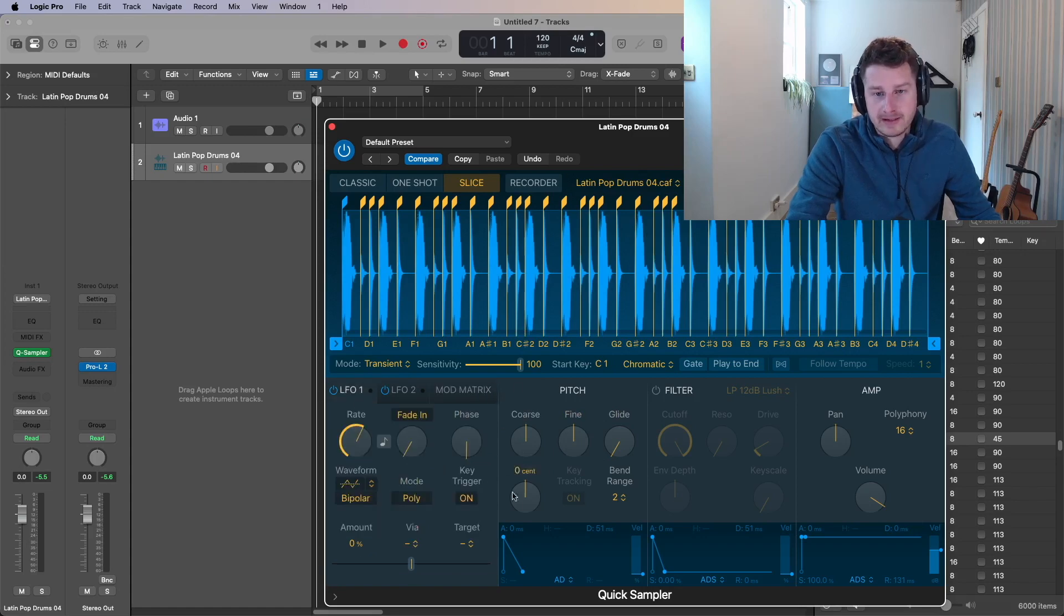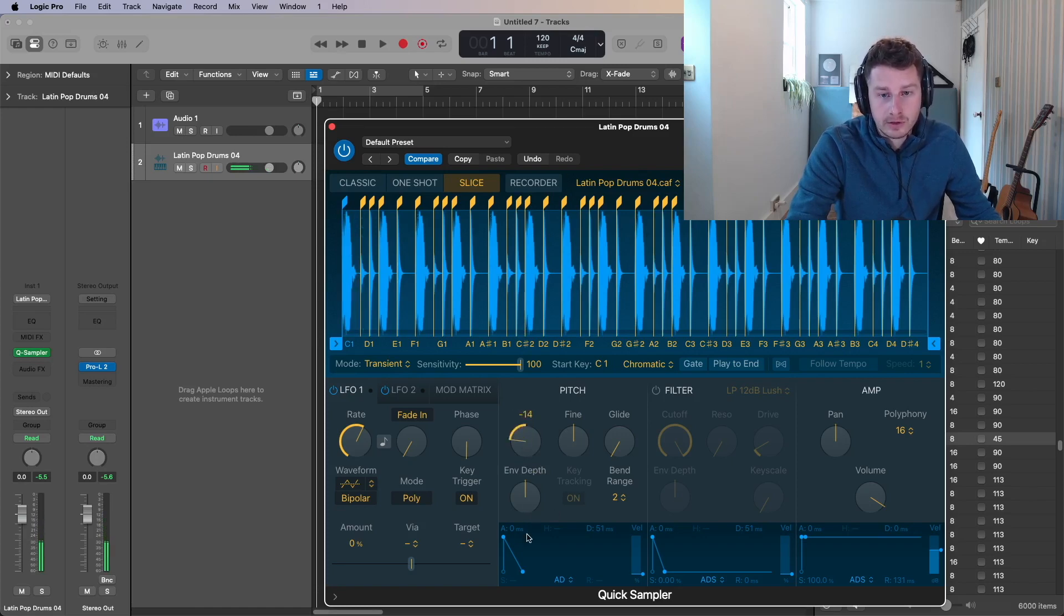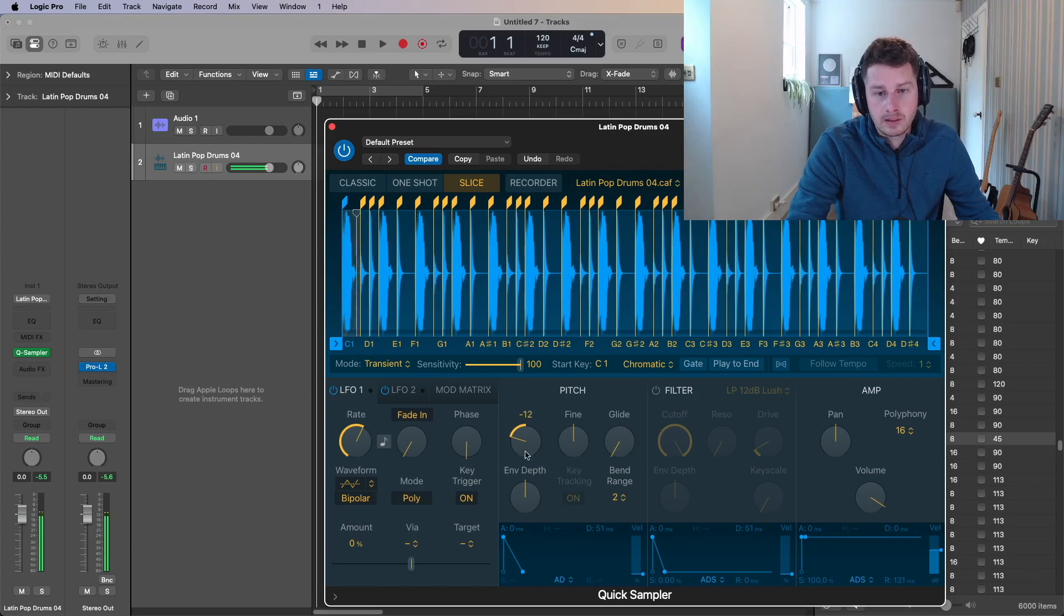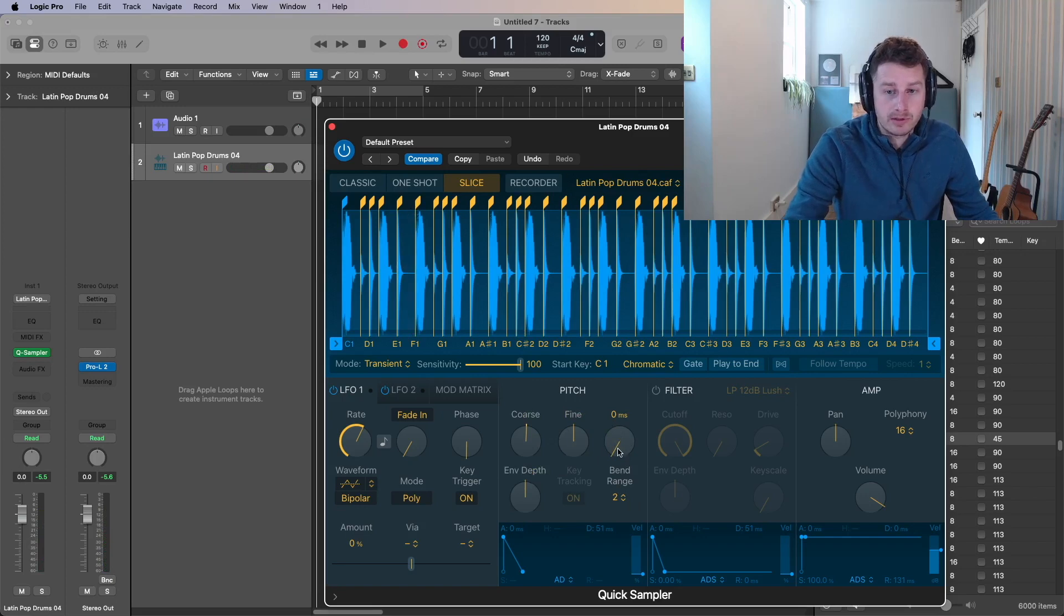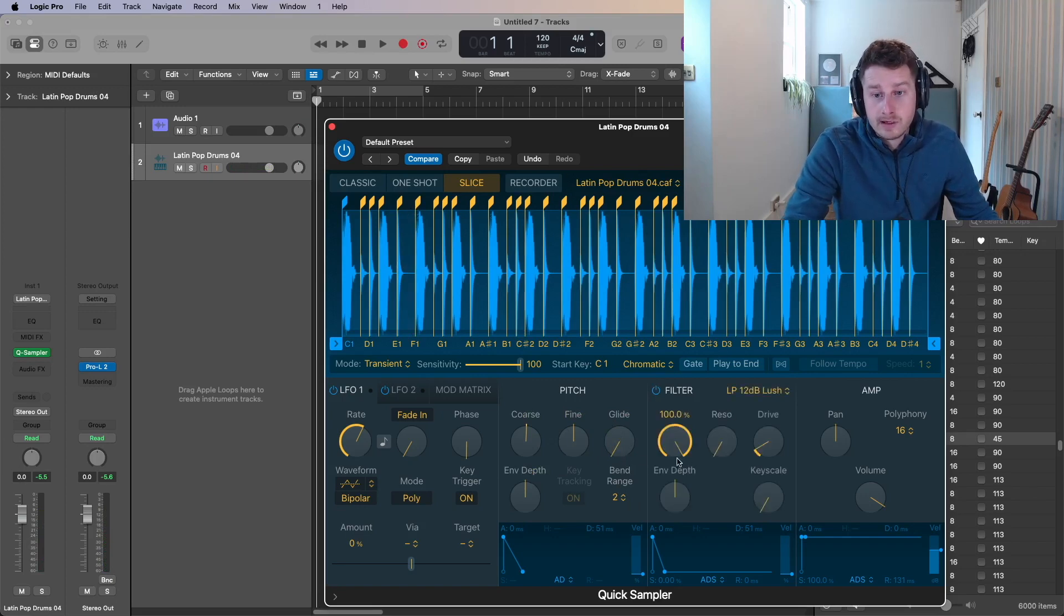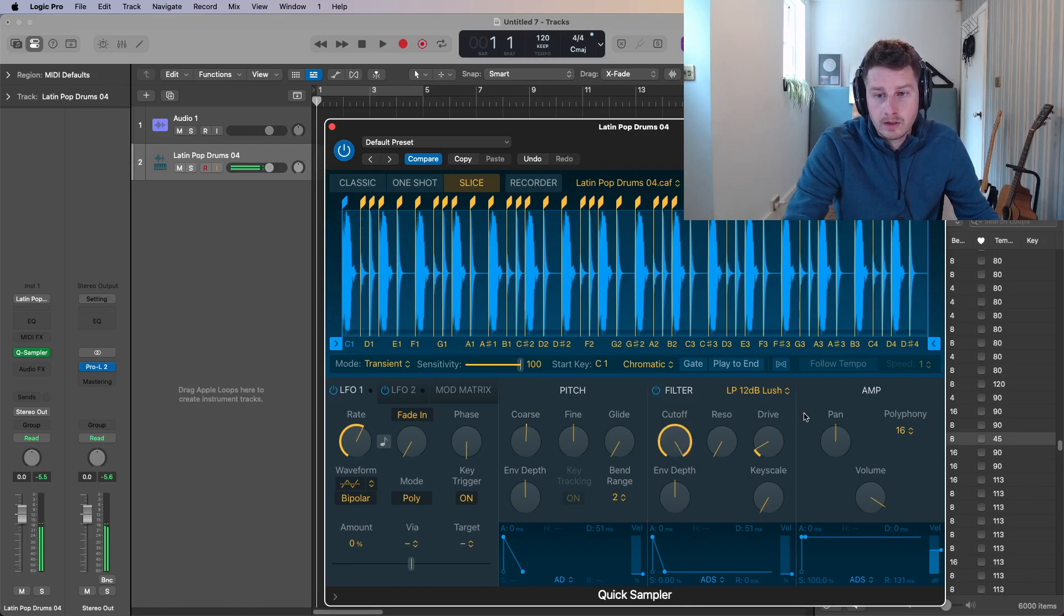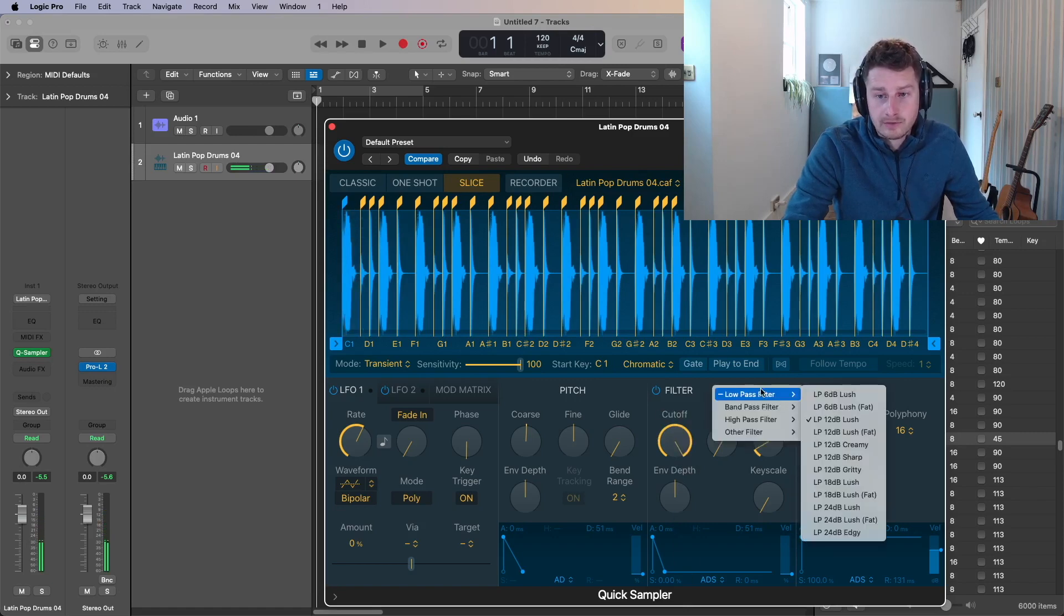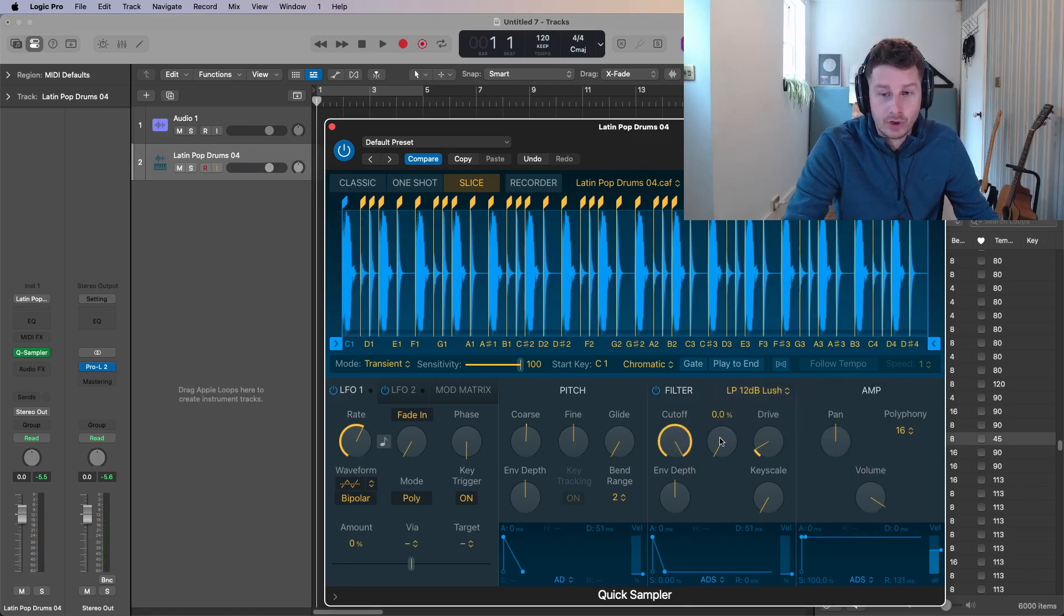So things that you probably will use though is the pitch. You might think, oh, I like that kick, but how does it sound? Plus 12 or minus 12, an octave. So you've got the pitch there. You've got fine tune. You've got glide, which kind of is a portamento. Then got filter as well. Just quite nice. And you've got all the different logic filters in here. You've got resonance and you've got drive.